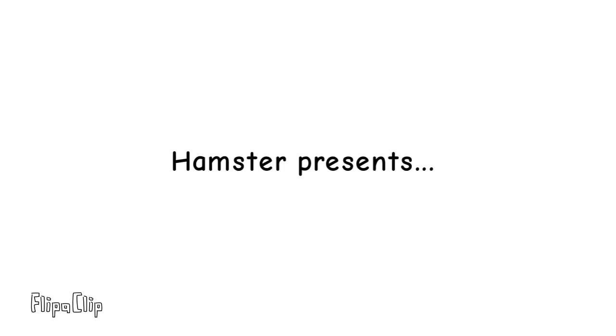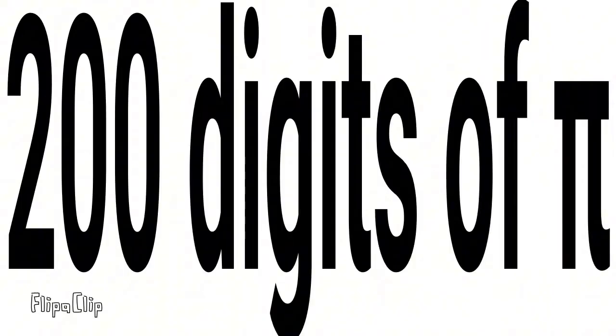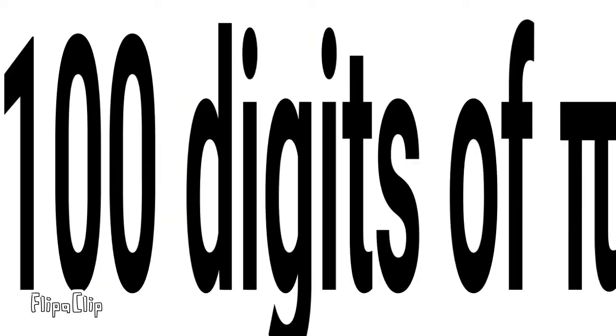And now, ASAP Science presents 200 Digits of Pi. To start, let's review the first 100.